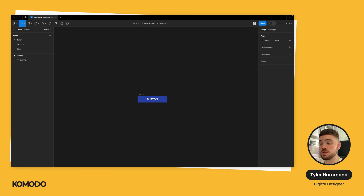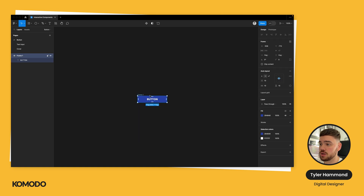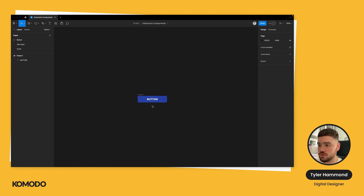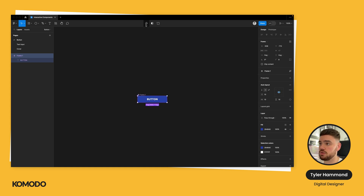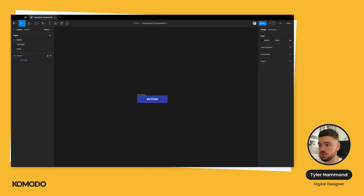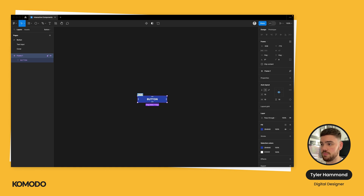Now we've got our first component — a button. I'm going to add just a little bit of border radius, an 8 pixel border radius to round those corners slightly. Then I'm going to select this and go up to the top bar and press 'Create Component.' What this does is it creates an asset within Figma that, no matter where you are within your file, you can reuse this component over and over. I'm just going to give it a more relevant name and call this 'primary button.'